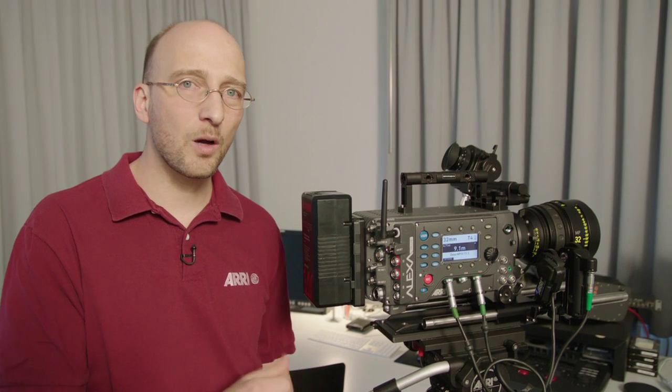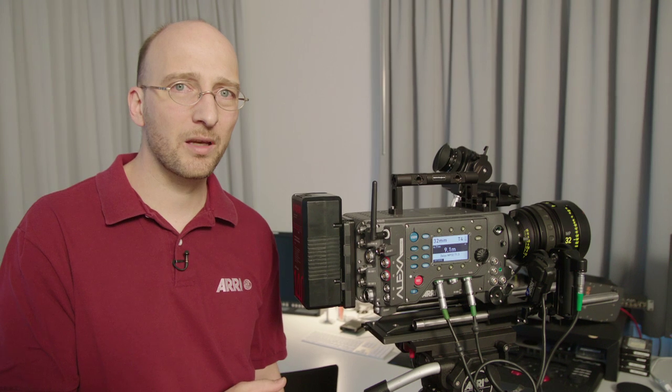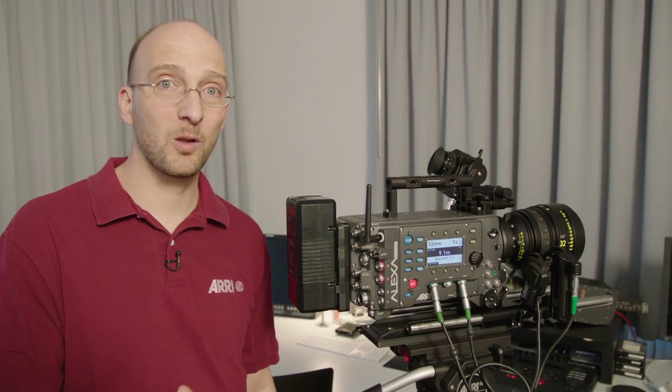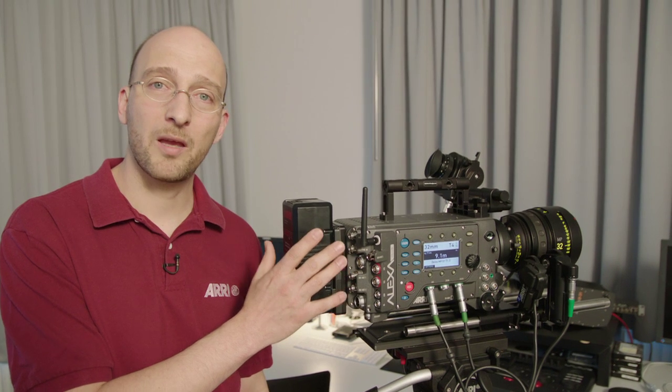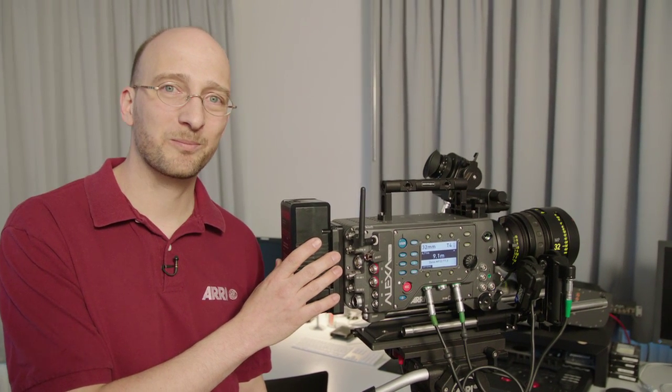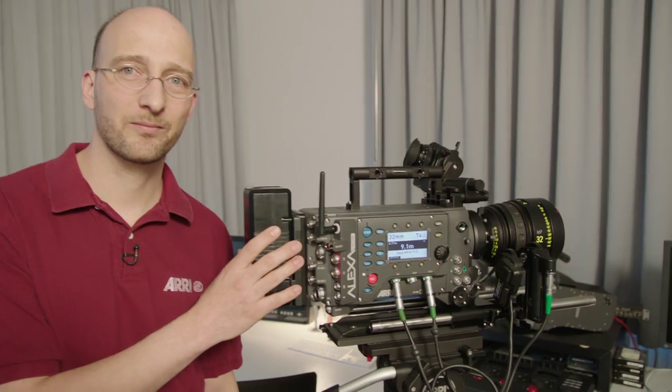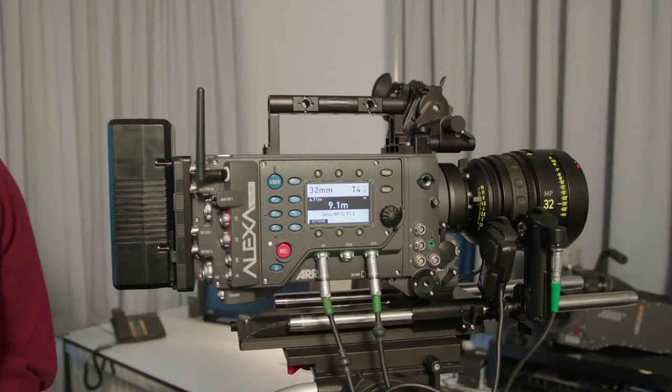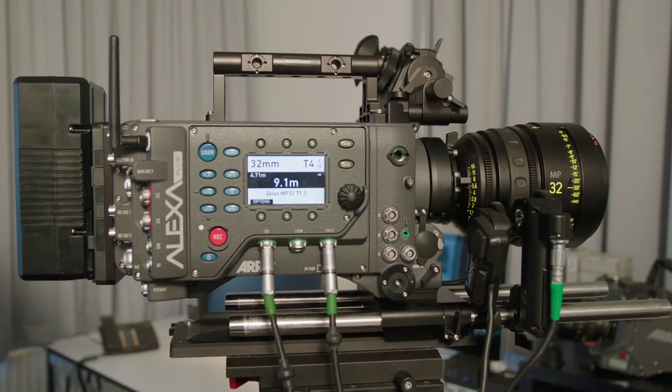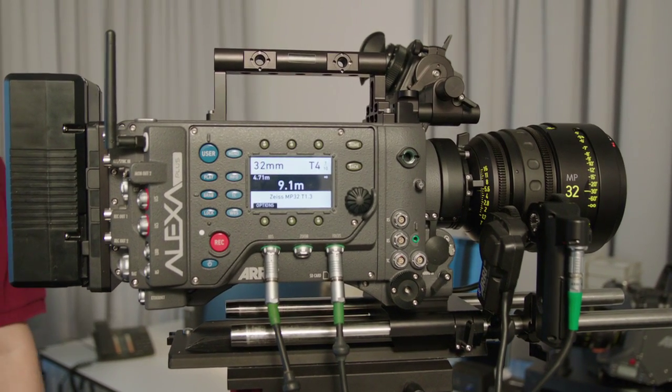That's the overview of the Alexa Plus. We have more information on our website. And if you have a chance, go and take a look at one. It's a wonderful camera. And that's it for today. Thank you very much.